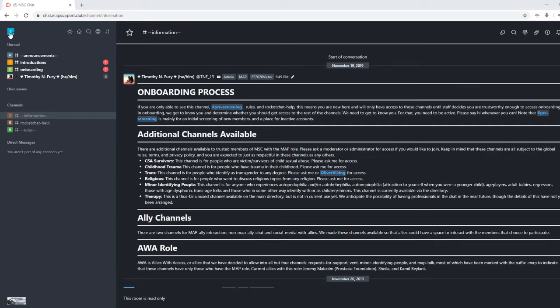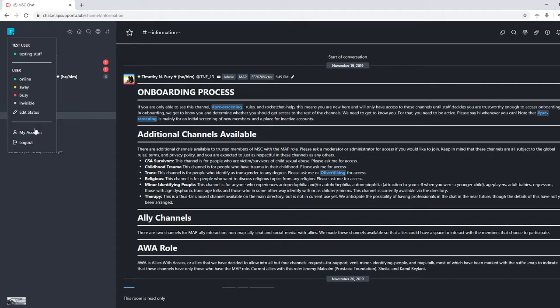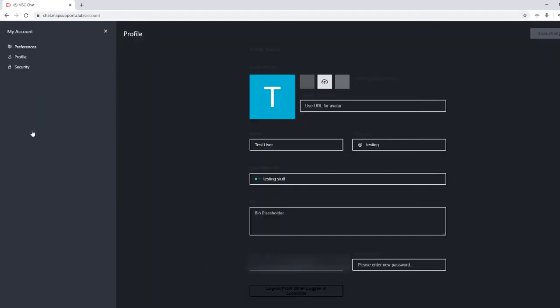When you are in pre-screening, you should have been suggested to change your username and name. So you can do that by clicking the avatar, going to my account, going to name, username.